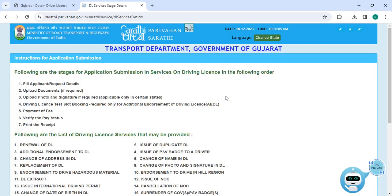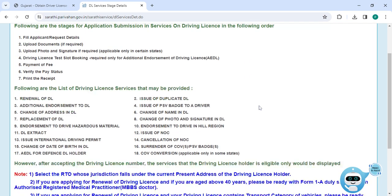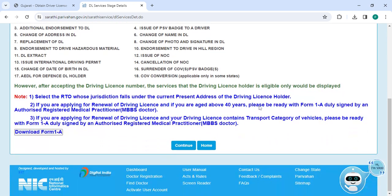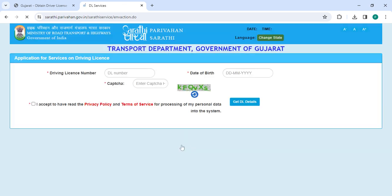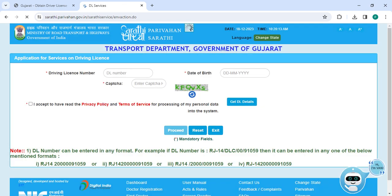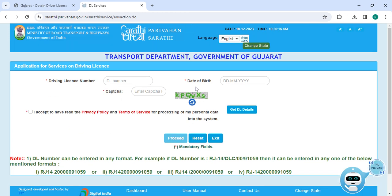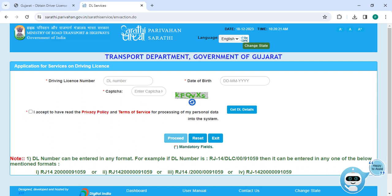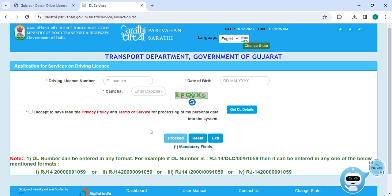The applicant has to read all the instructions and click on the continue button. Now enter the driving license number, date of birth, and captcha. Then click on the I accept button and click on Get DL Details. Once you enter all the details, please click on the proceed button.